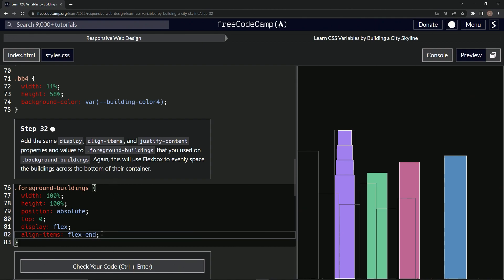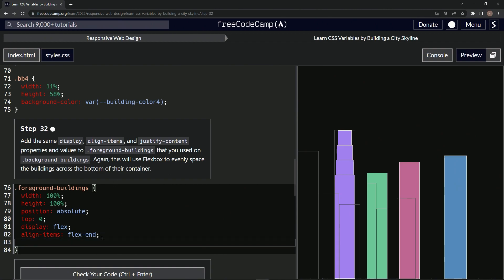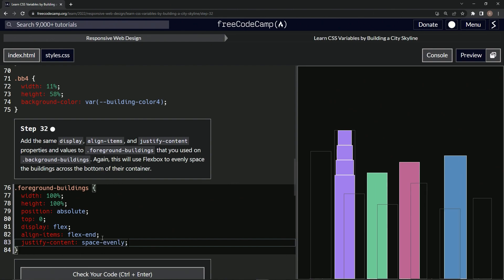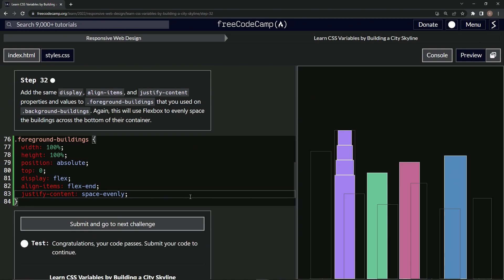And then what did we use? It was space-evenly, right? For the next one. So justify-content, and then we'll say space-evenly. Look, it did that. Let's check it. Looks good and submit it.